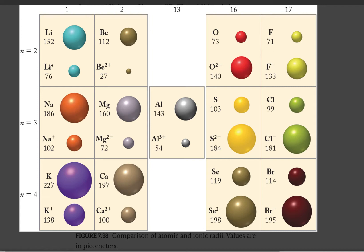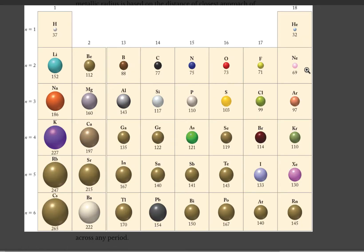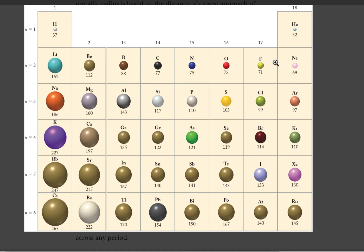Let's go back to the graph and see how much larger. Sodium ion is 102 picometers, oxide ion is 140, and fluoride ion is 133. Neon is 69 picometers. You can see that O²⁻ and F⁻ are both a lot bigger than neon.